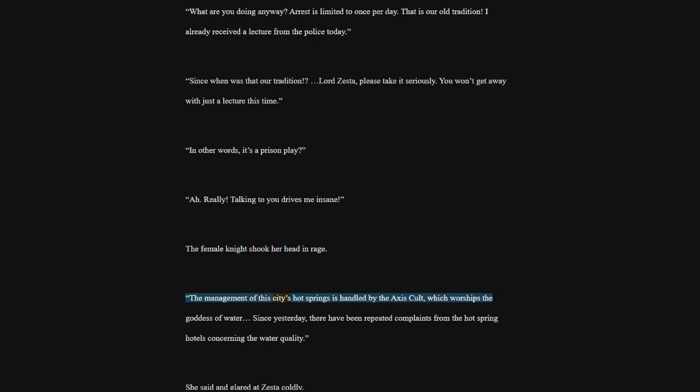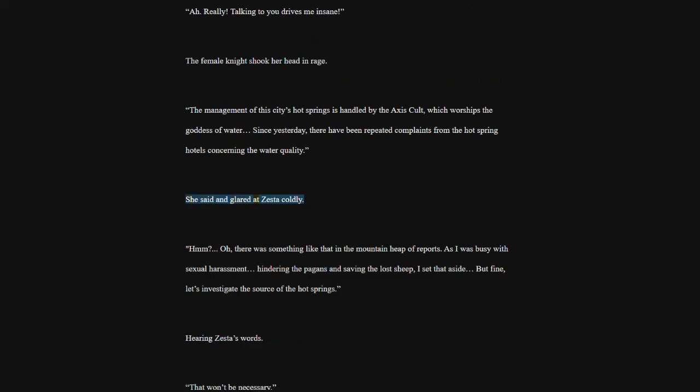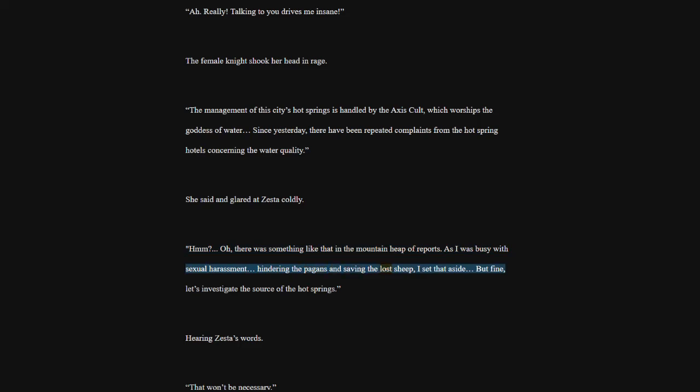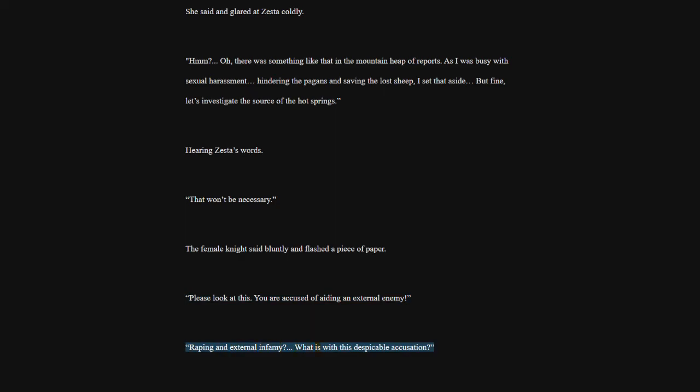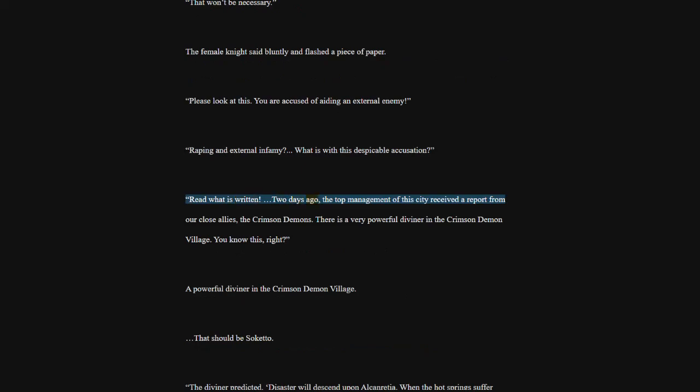The management of this city's hot springs is handled by the Axis cult, which worships the goddess of water. Since yesterday, there have been repeated complaints from the hot spring hotels concerning the water quality. She said and glared at Zesta coldly. Oh, there was something like that in the mountain heap of reports. As I was busy with sexual harassment, hindering the pagans and saving the lost sheep, I set that aside. But fine, let's investigate the source of the hot springs. Hearing Zesta's words. That won't be necessary. The female knight said bluntly and flashed a piece of paper. Please look at this. You are accused of aiding an external enemy.